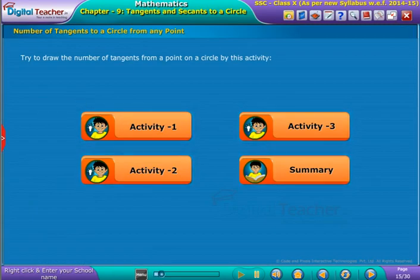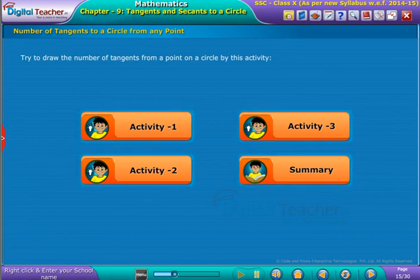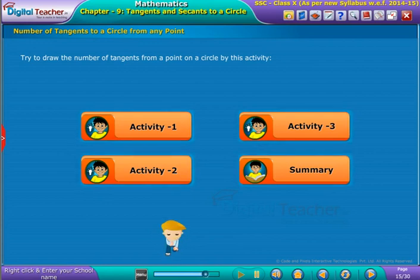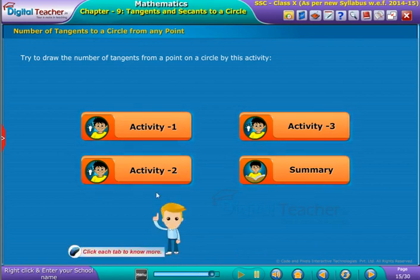To get an idea regarding the number of tangents to a circle from a point on a circle, let us perform the following activities. Click each tab and follow the instructions given below.